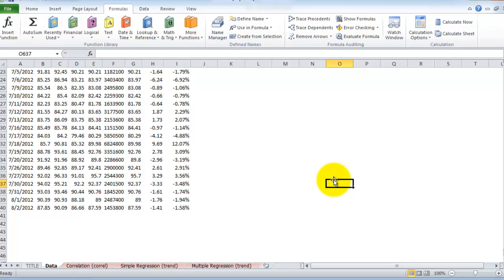first ask yourself how you would do whatever it is you want done without VBA. Then you can test it in Excel, record a macro, and then edit the actual code in the VBA editor.